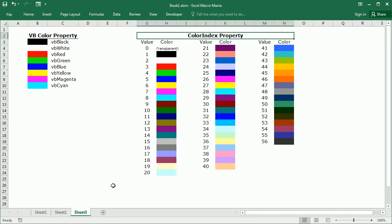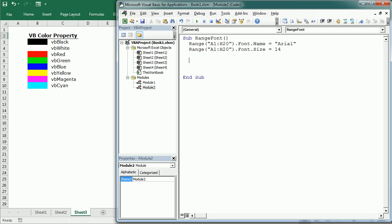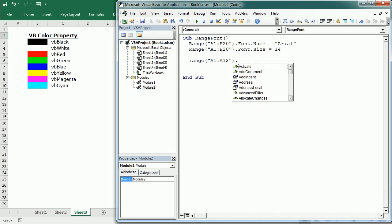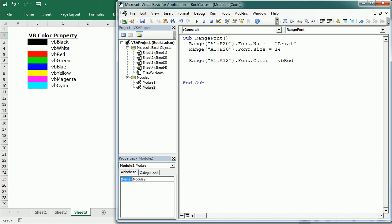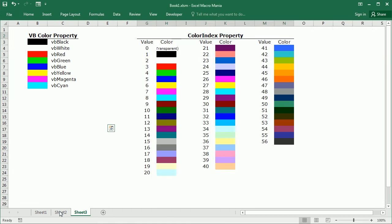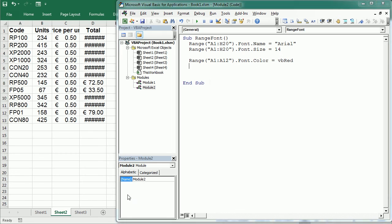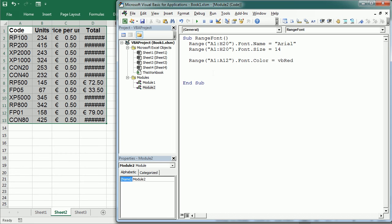Other possibility is using the color index property which allows for 56 basic colors as you can see here. So we could write range A1:A12 dot font dot color equals VB red. That would change the color of the font to red. So let's move to this sheet and if we play it we get the font in red.